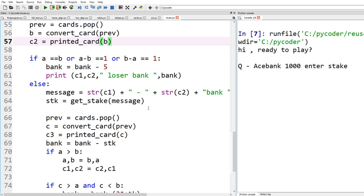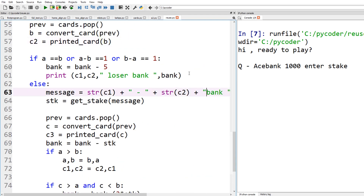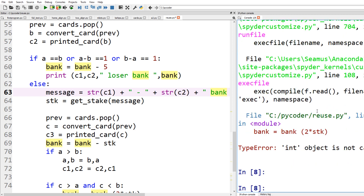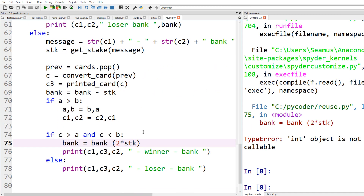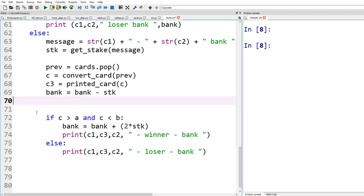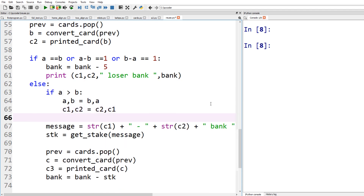Running the code we get Queen and Ace — we notice we need a space in the bank message. There's also a bug where we changed the order of A and B after printing, so it's better to do the swap before printing the cards. We also notice we forgot to put in the plus symbol when adding winnings back to the bank. Once fixed, the message correctly shows the two cards in order so the player can see what they're gambling on.